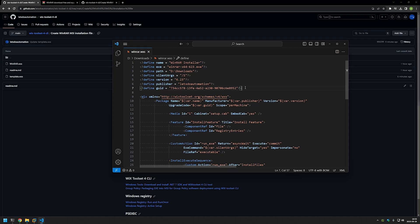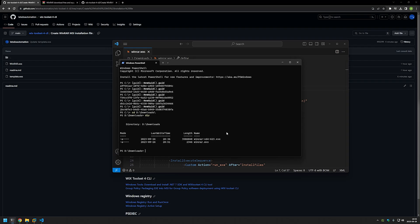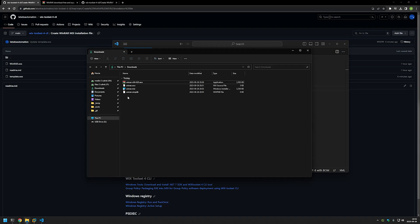Now we can create our MSI package. I'll open my terminal and change the directory to the location where the WiX configuration file is — for me that's my downloads folder, so I'll type cd downloads and press Enter. If I type dir, I can see the WinRAR executable and the WinRAR WiX configuration file. To create the MSI package, I'll type wix build winrar.wxs and press Enter. Going back to my downloads folder, I can see that WiX has already created the MSI file.